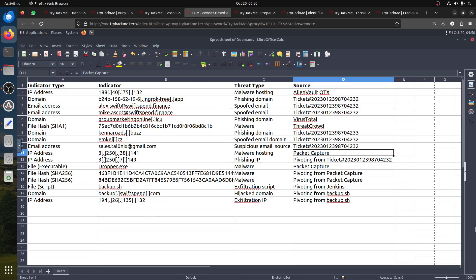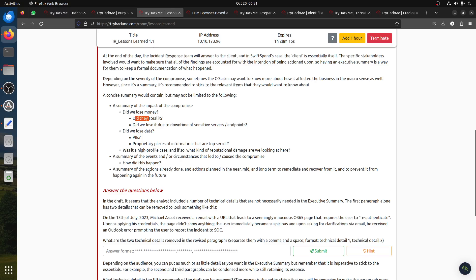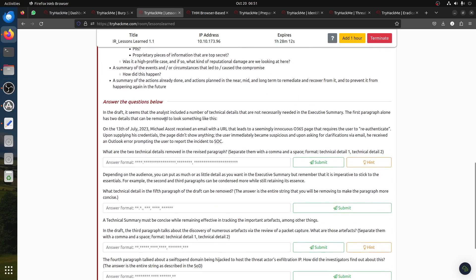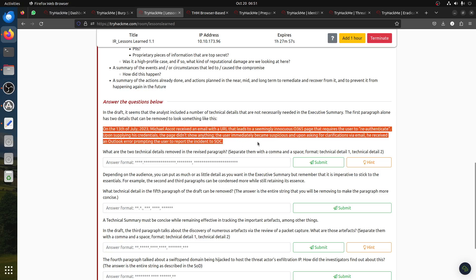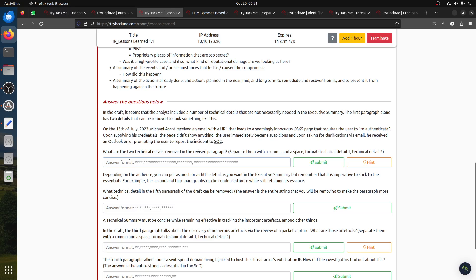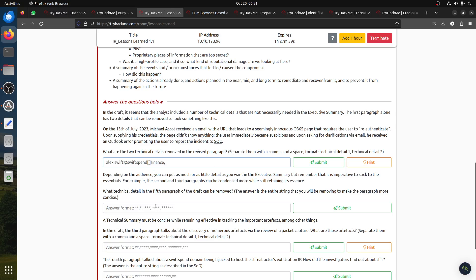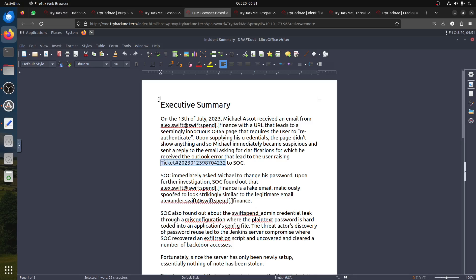You can see here the executive summary. The question later says in the draft it seemed that the analyst included a number of technical details that are not necessarily needed in an executive summary. The first paragraph alone has two details. Now this is the rewritten paragraph. You can see the technical stuff has been removed because an executive doesn't need to know the exact technical details. The ticket number shouldn't always be here either, because this is the executive summary.